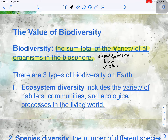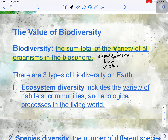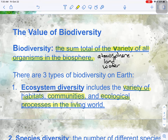Biodiversity is super important for us to protect. There are three different kinds of biodiversity that we're going to talk about today. Go ahead and fill this in in the table in your guided notes, next to ecosystem diversity. Ecosystem diversity includes the variety of habitats, or an organism's home, community — the different organisms in that habitat — and ecological processes in the living world.